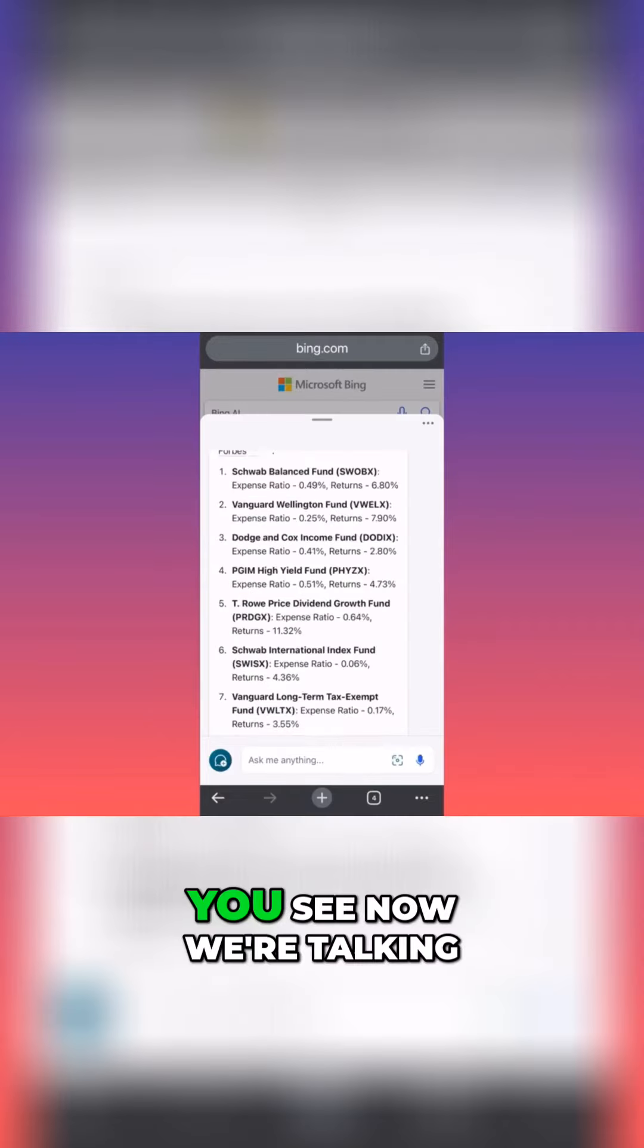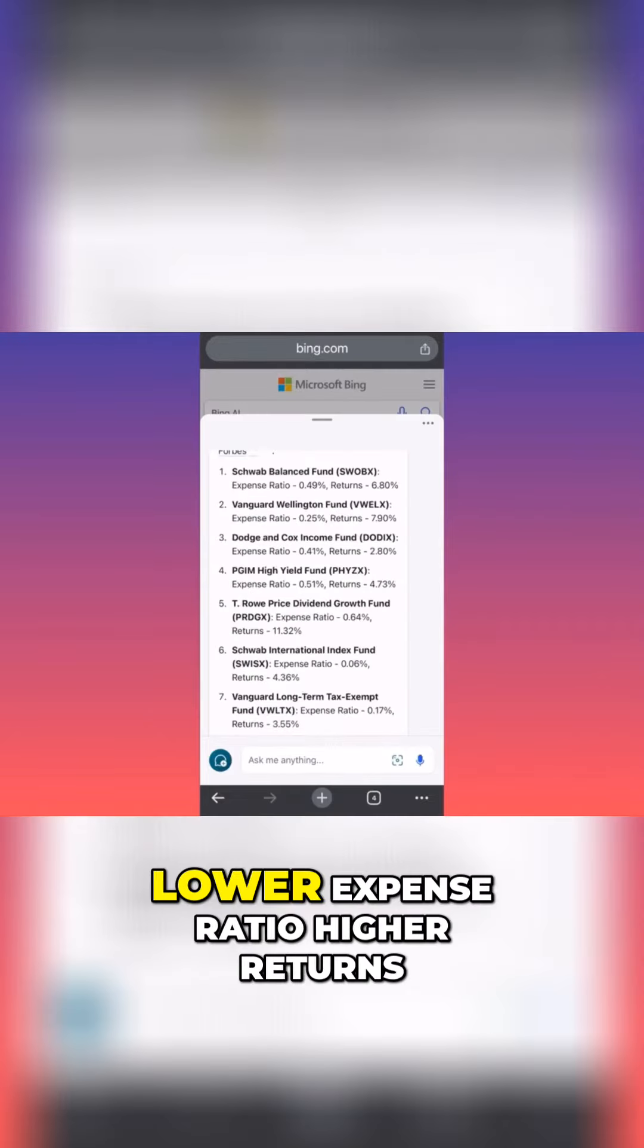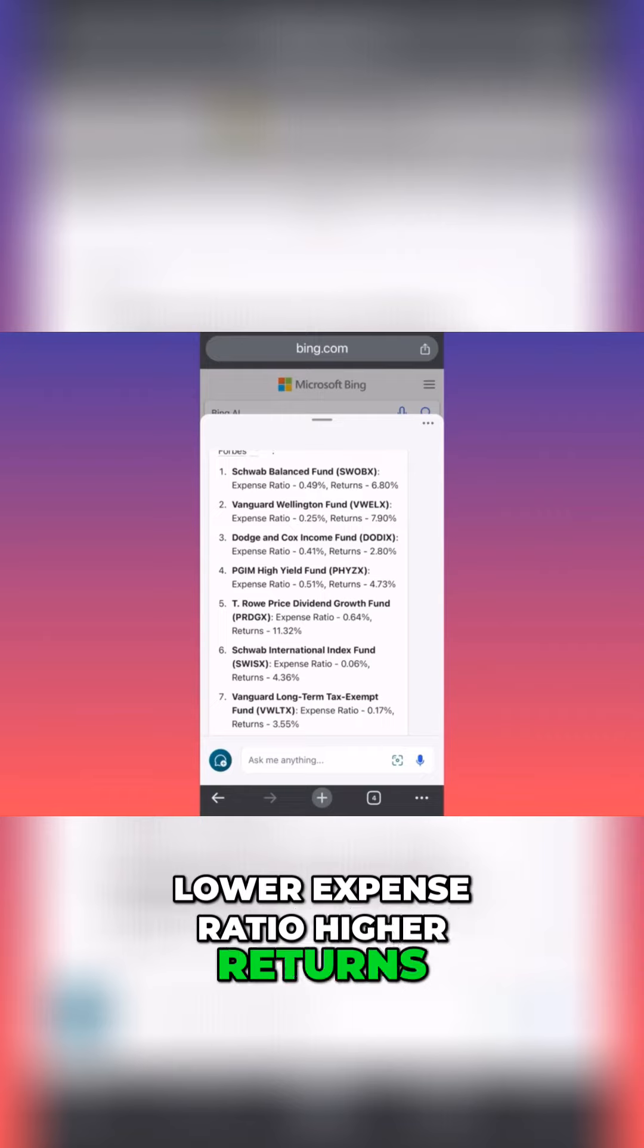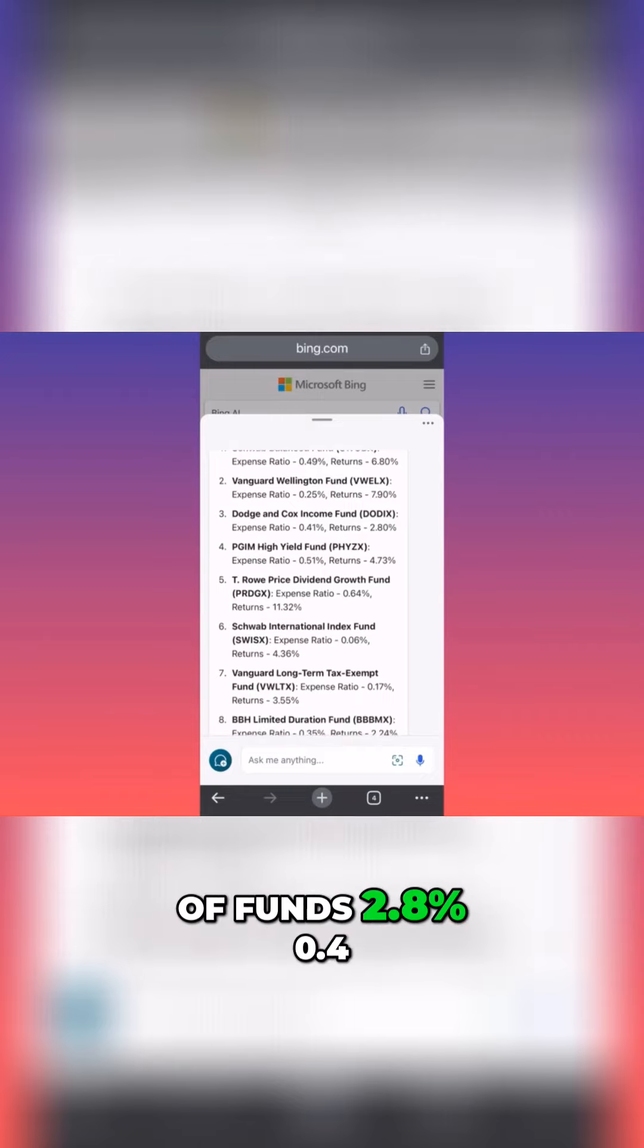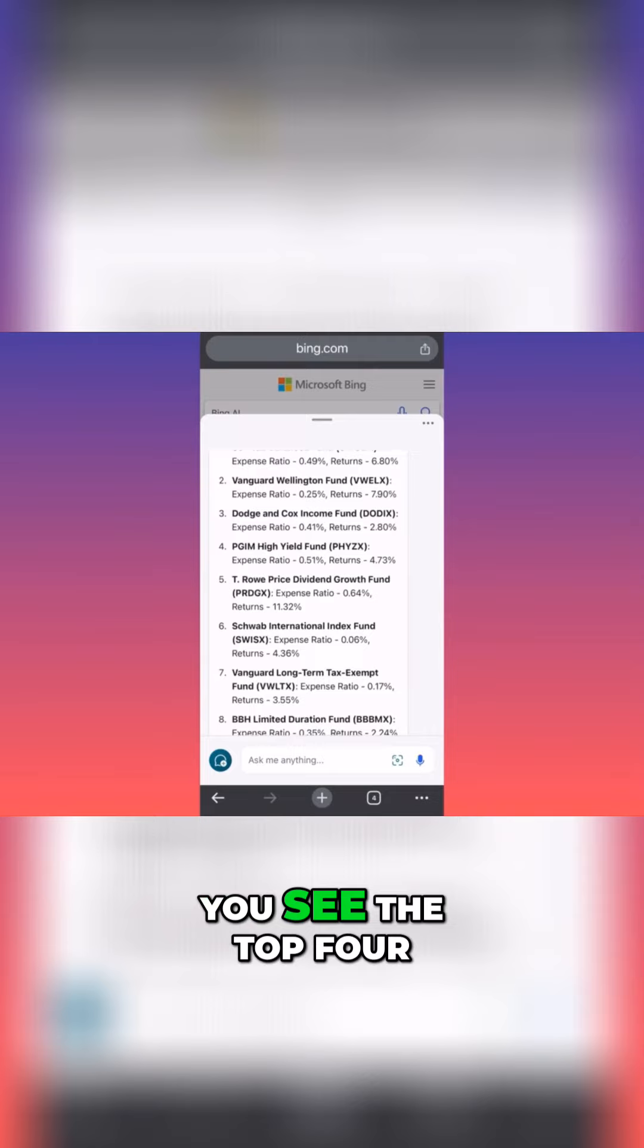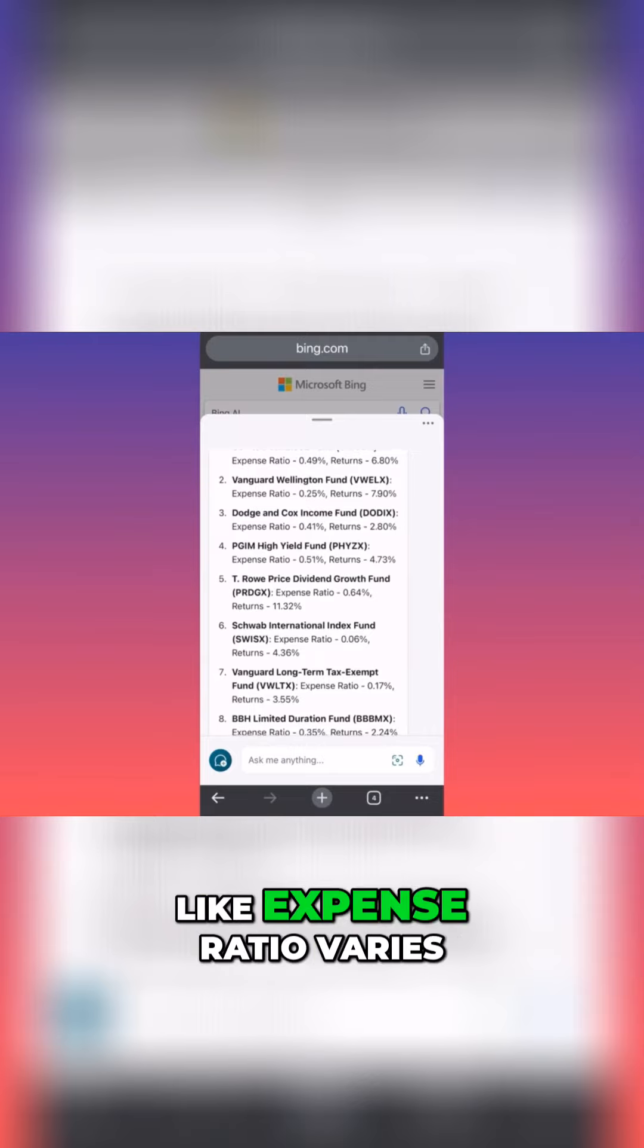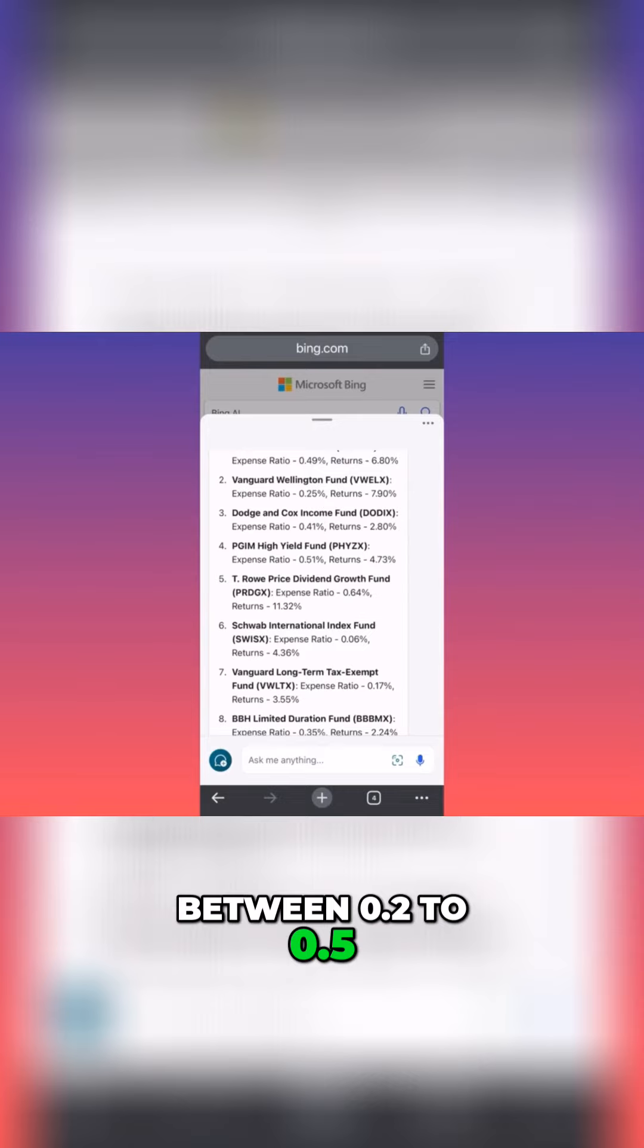Okay, so now we're talking lower expense ratio, higher returns. T. Rowe Price Income Fund, 2.8% expense ratio, 0.4. You see the top four, they have expense ratios that vary between 0.2 to 0.5.